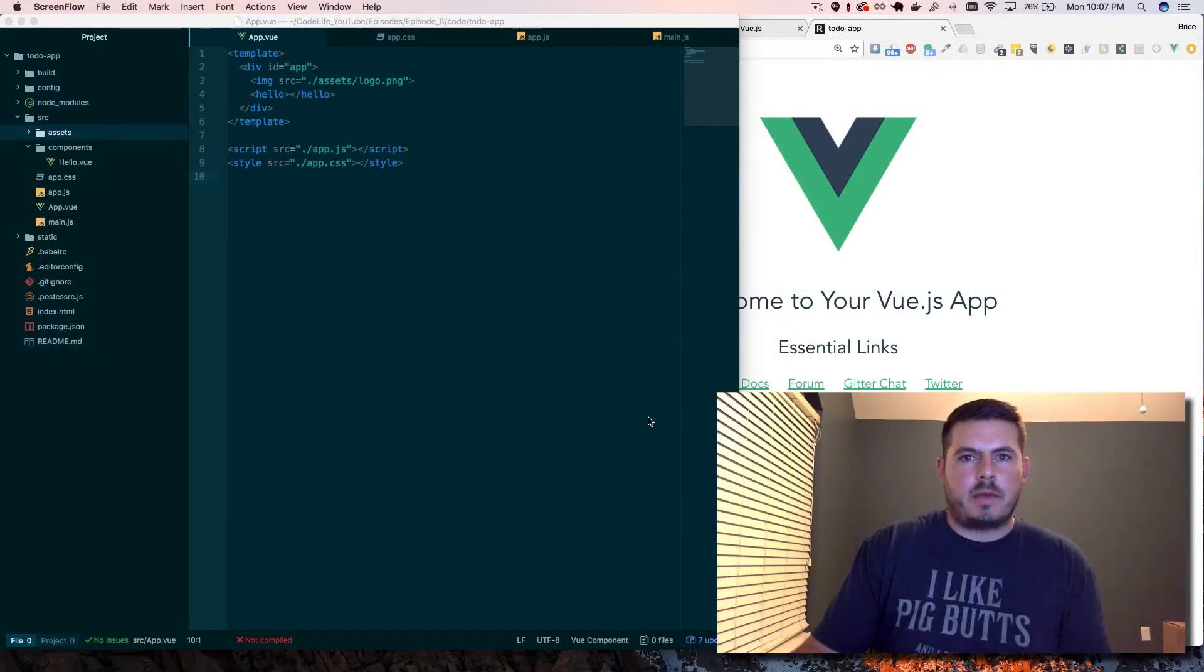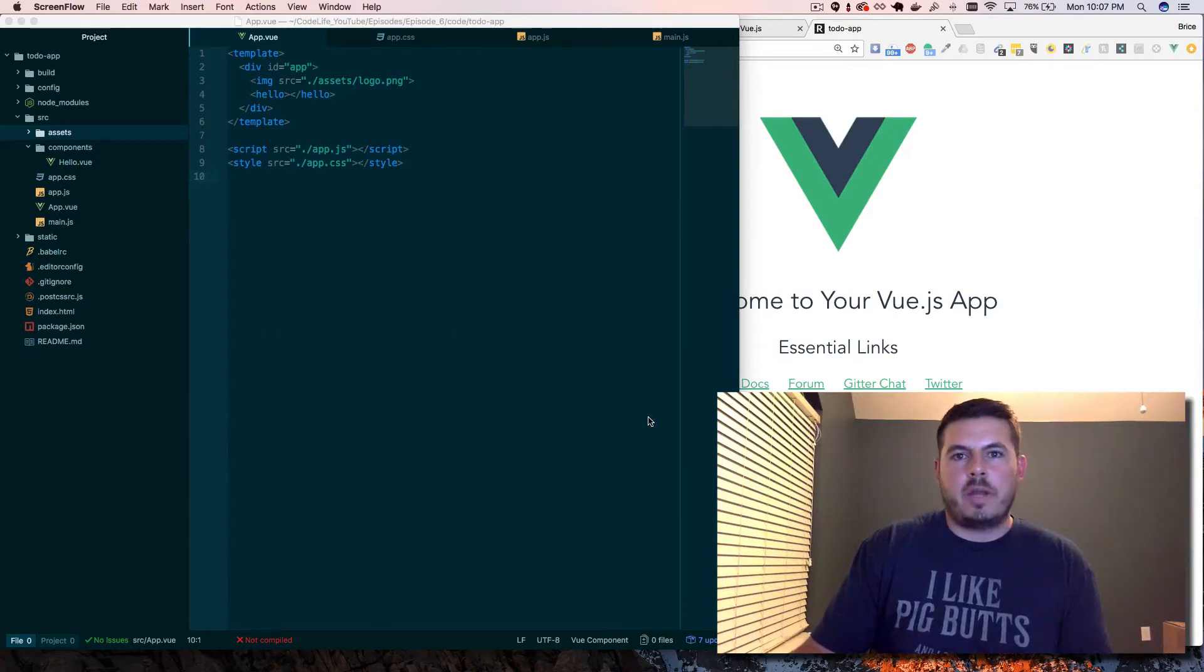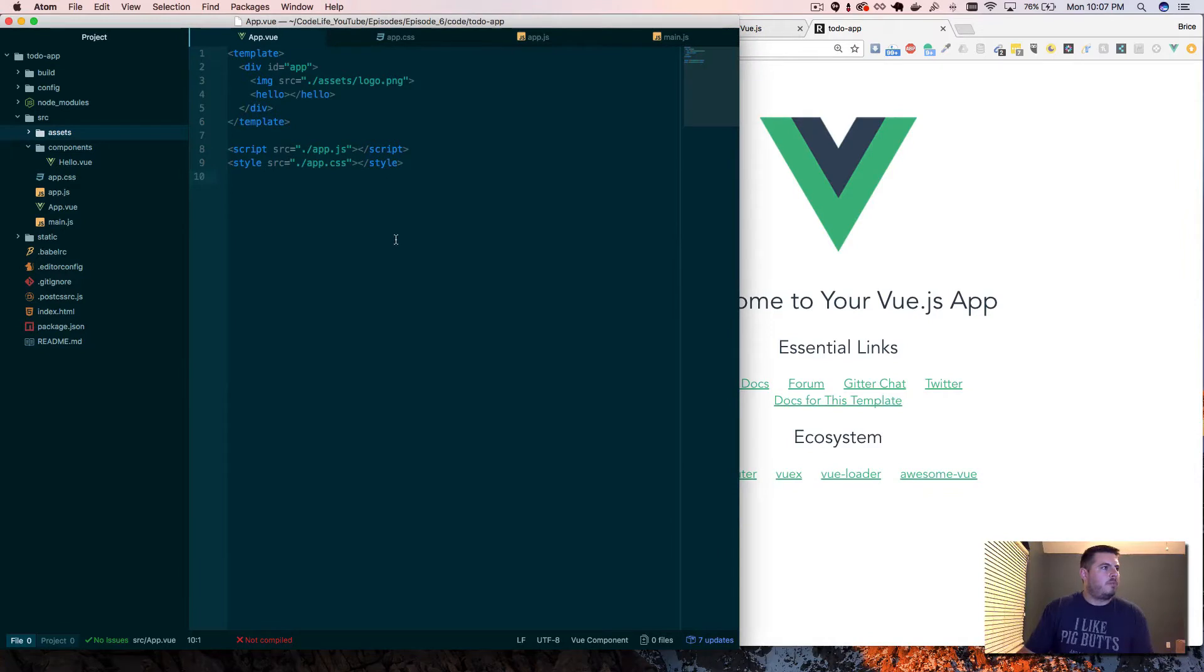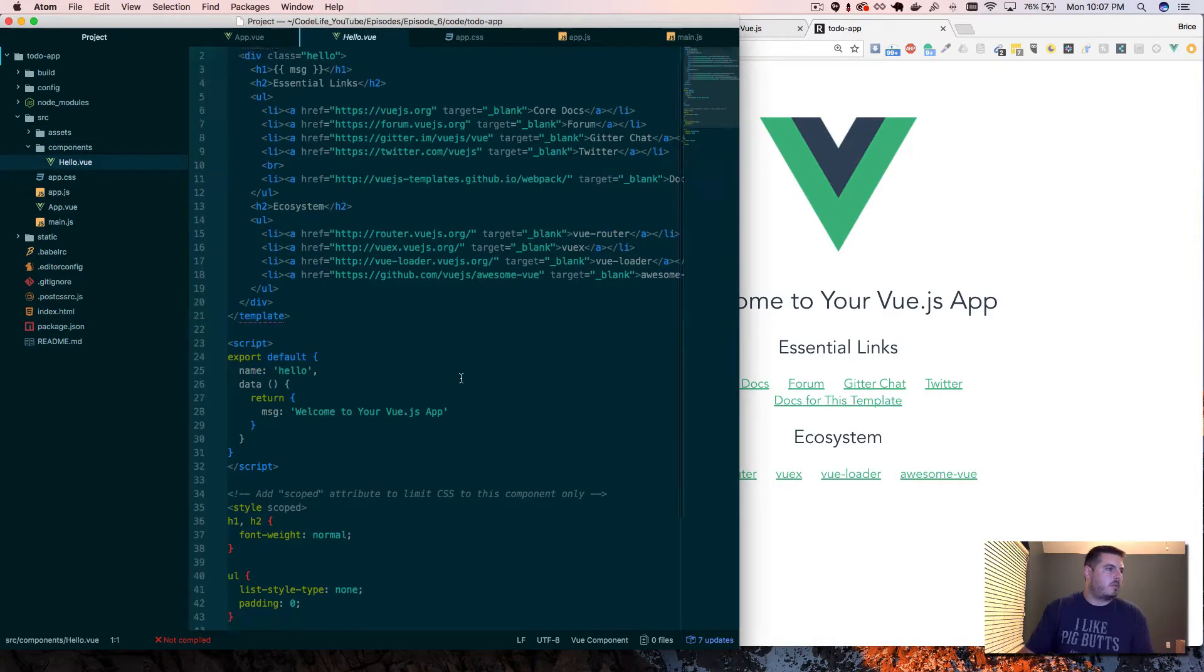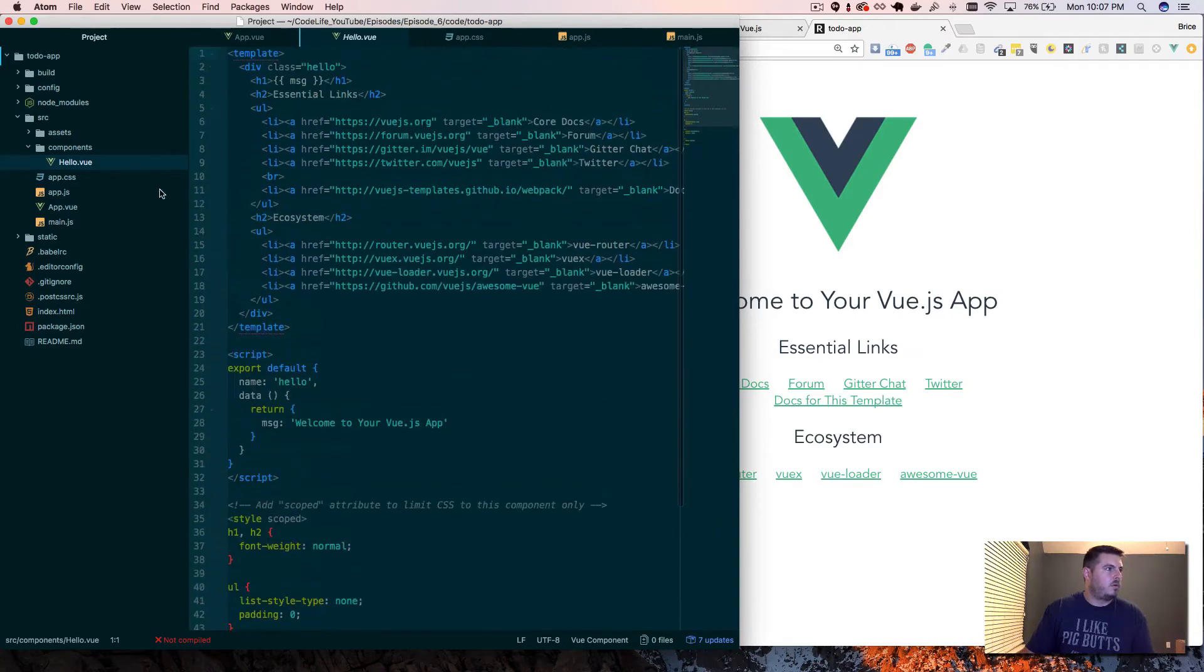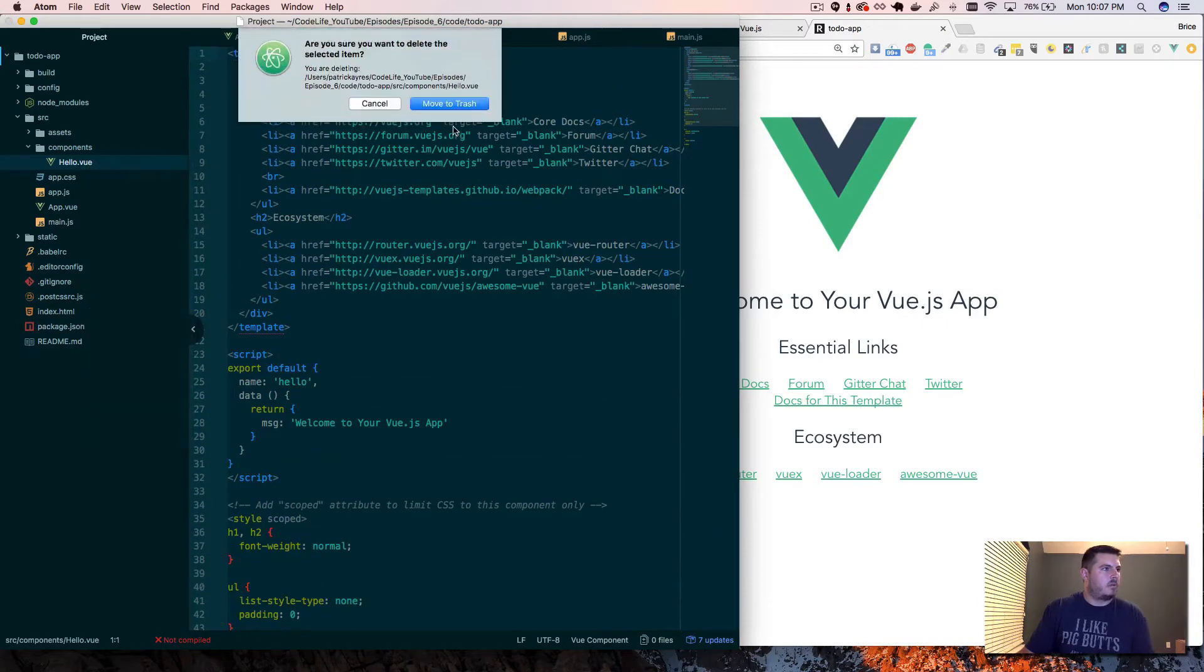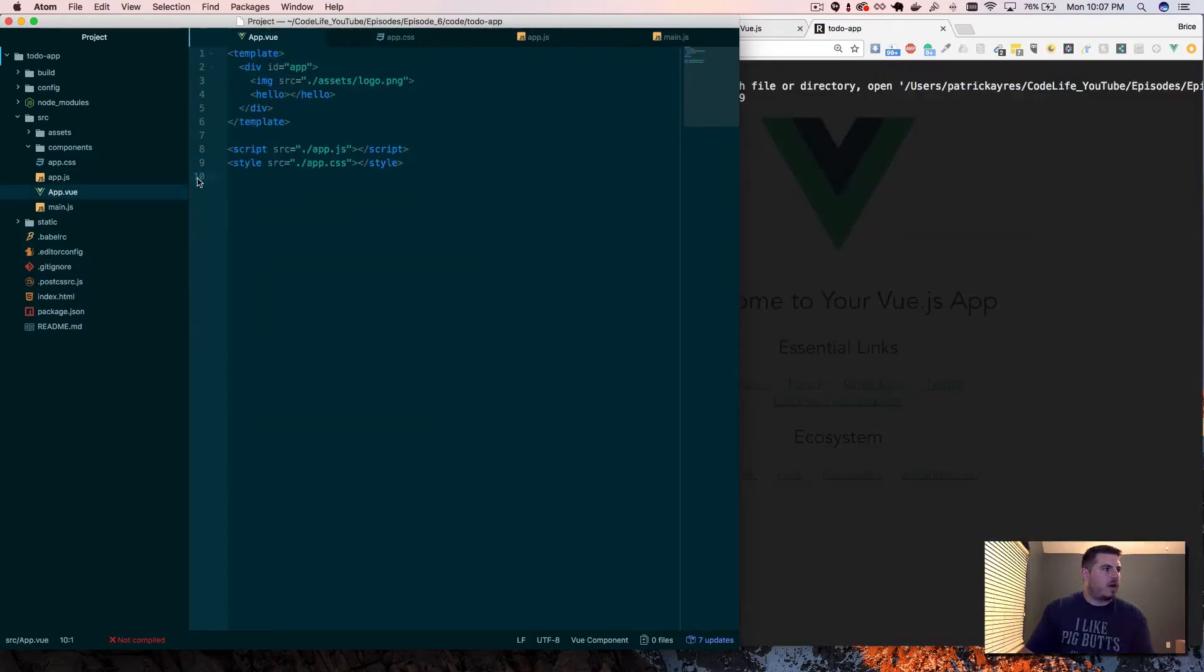Hey guys, welcome back. Long time no see. So we're gonna go ahead and get started and create our first component, but before we can do that, looks like there's already a default component. So we have this HelloView which I'm just gonna go ahead and delete for right now, just move it to the trash, which will break everything.